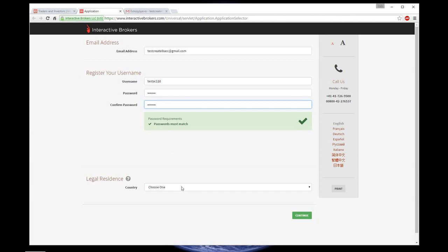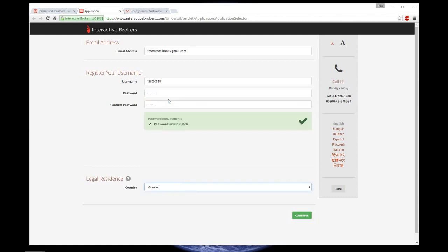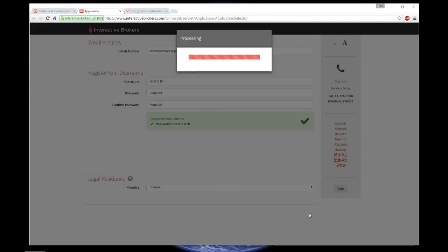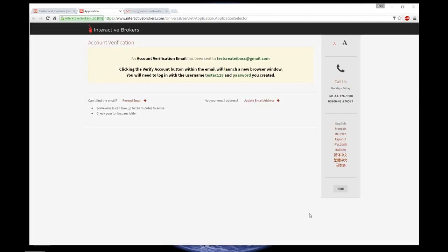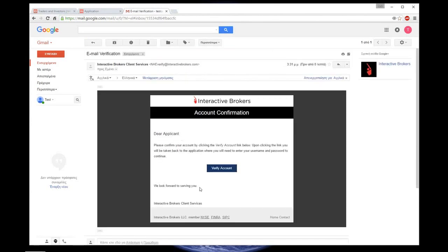After that, you are choosing your legal residence, the country where you live. I am going to choose Greece and click Continue. You are going to receive a verification email. So go to your email box, open the email from Interactive Brokers and click on Verify Account.